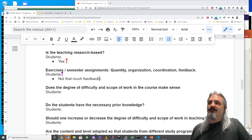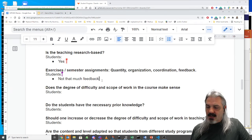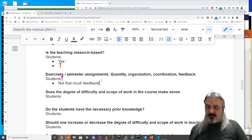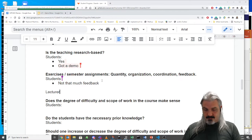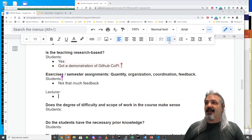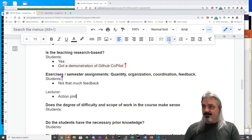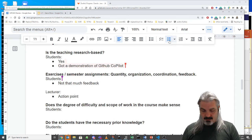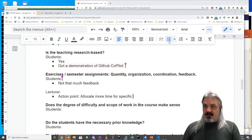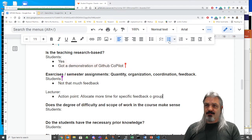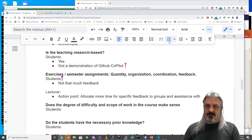There's feedback saying 'not enough feedback' — that's a fair comment and something I need to address. My action point is to allocate more time for specific feedback to groups and assistance with the game.